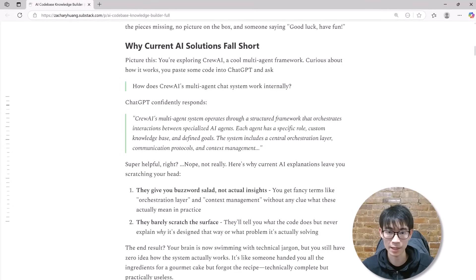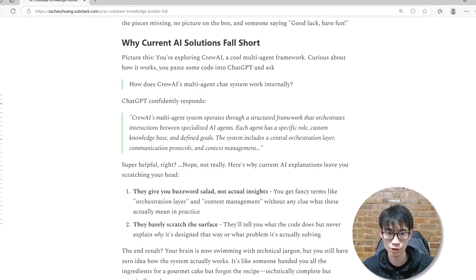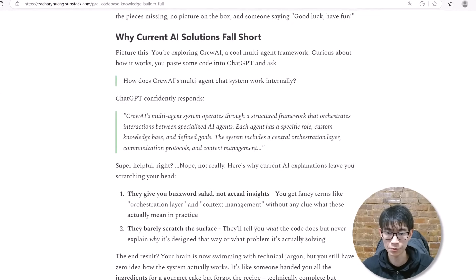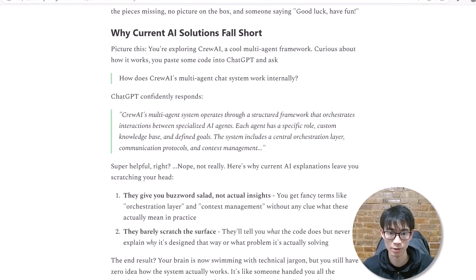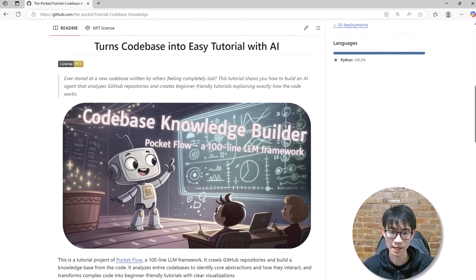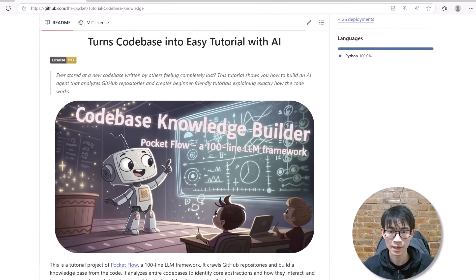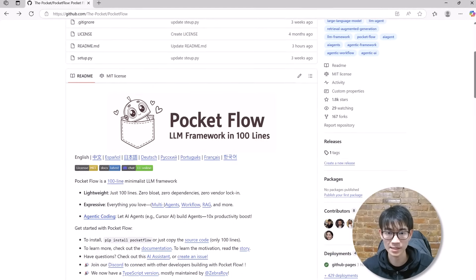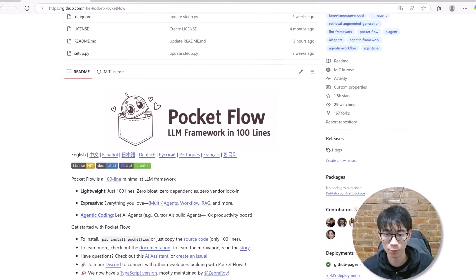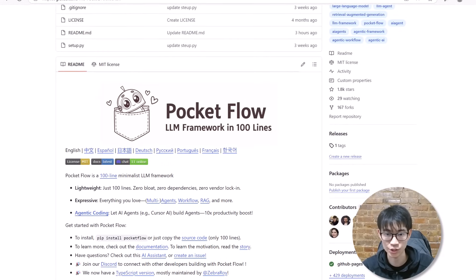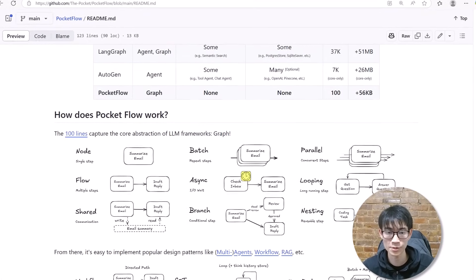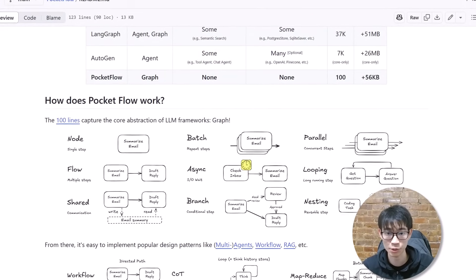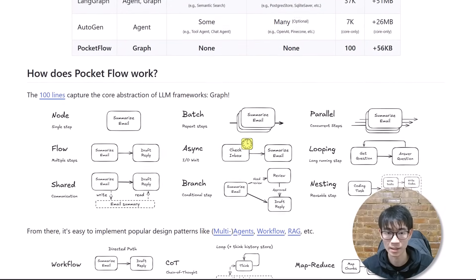We've seen how current AI tools aren't sufficient. They struggle with seeing the big picture and connecting all the pieces clearly. So how do we build a complete, sophisticated AI system capable of truly understanding a codebase quickly? Here is the good news. I built this entire codebase knowledge builder in just one afternoon, and I'm about to show you exactly how. My secret weapon is PocketFlow. It's a tiny yet mighty AI workflow framework in just 100 lines of code. Anyone can understand PocketFlow in just minutes, but don't let its small size fool you.